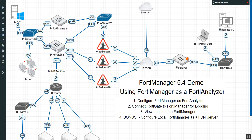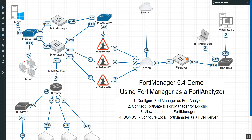Hey guys, this is Devin Adams. Welcome back to my last video in this series using the FortiManager as a FortiAnalyzer. I'm going to take this opportunity to show how to configure the FortiManager as a local FDN server.